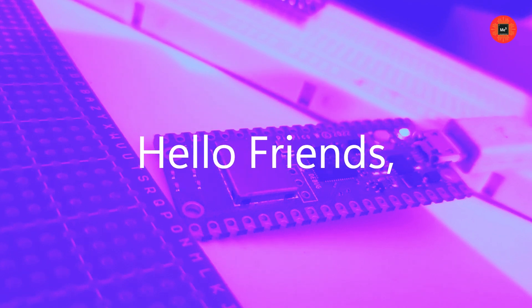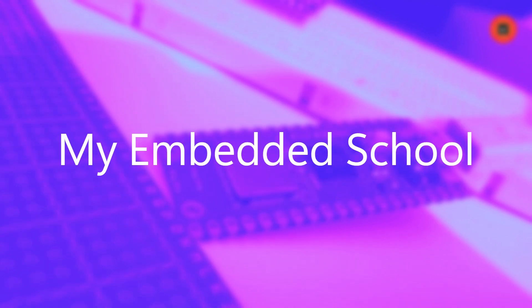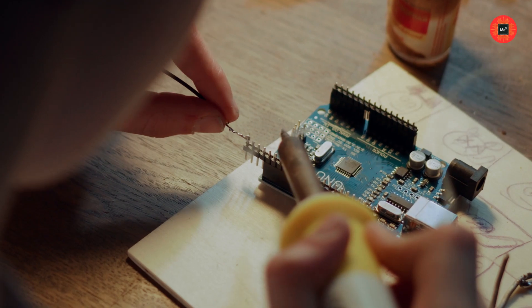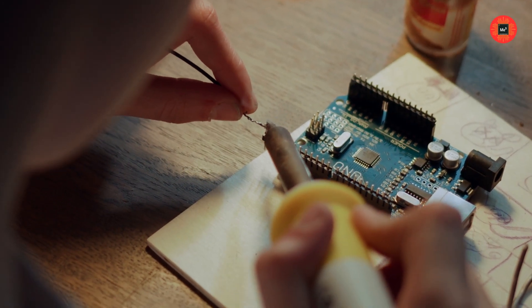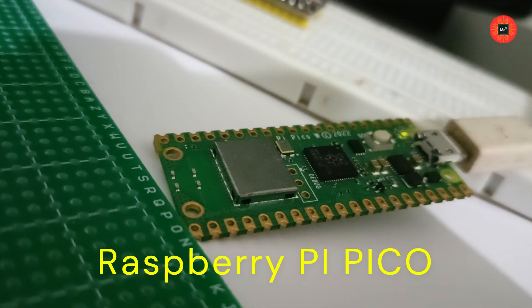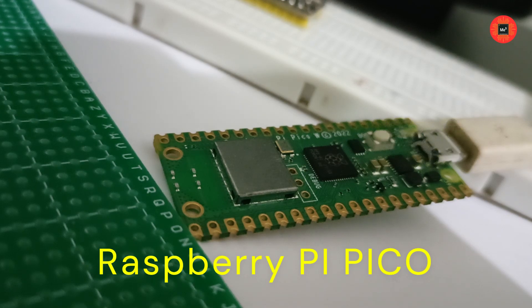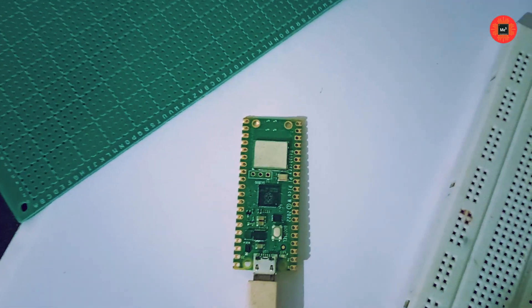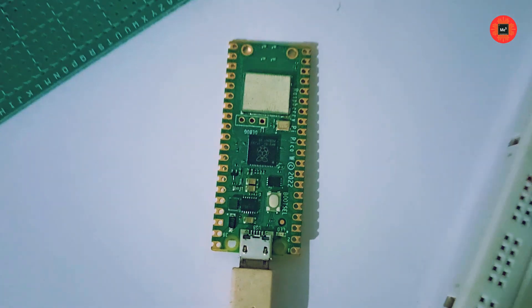Hello friends, welcome back to My Embedded School. Today we're diving into the world of microcontrollers with the Raspberry Pi Pico. Whether you're a beginner or an experienced maker, this video will help you get started with this powerful little board. Let's get started.